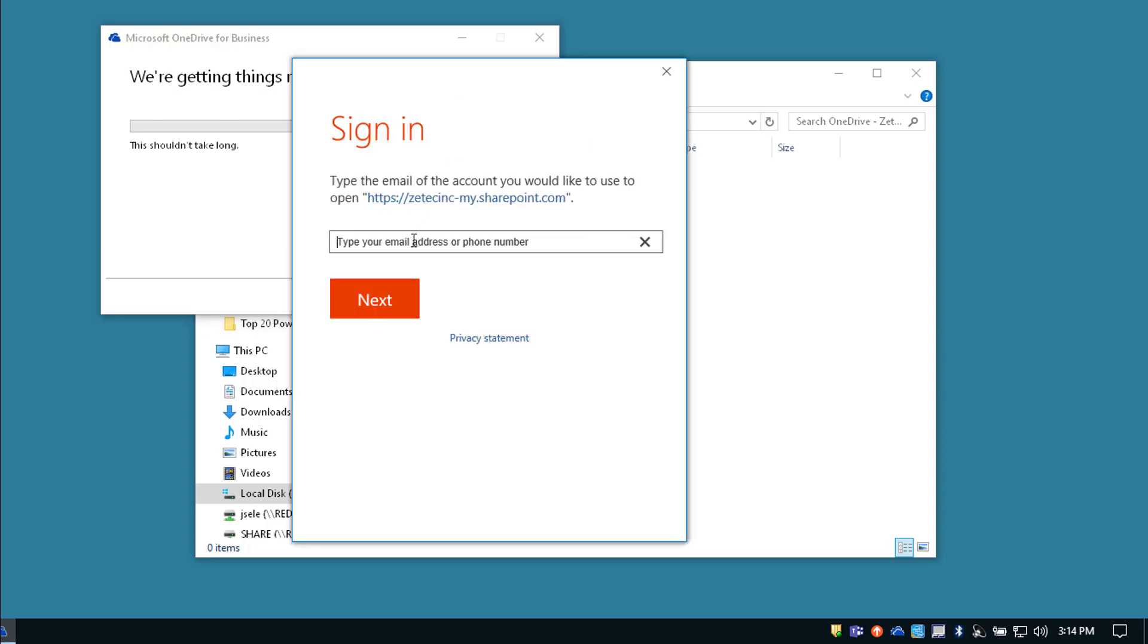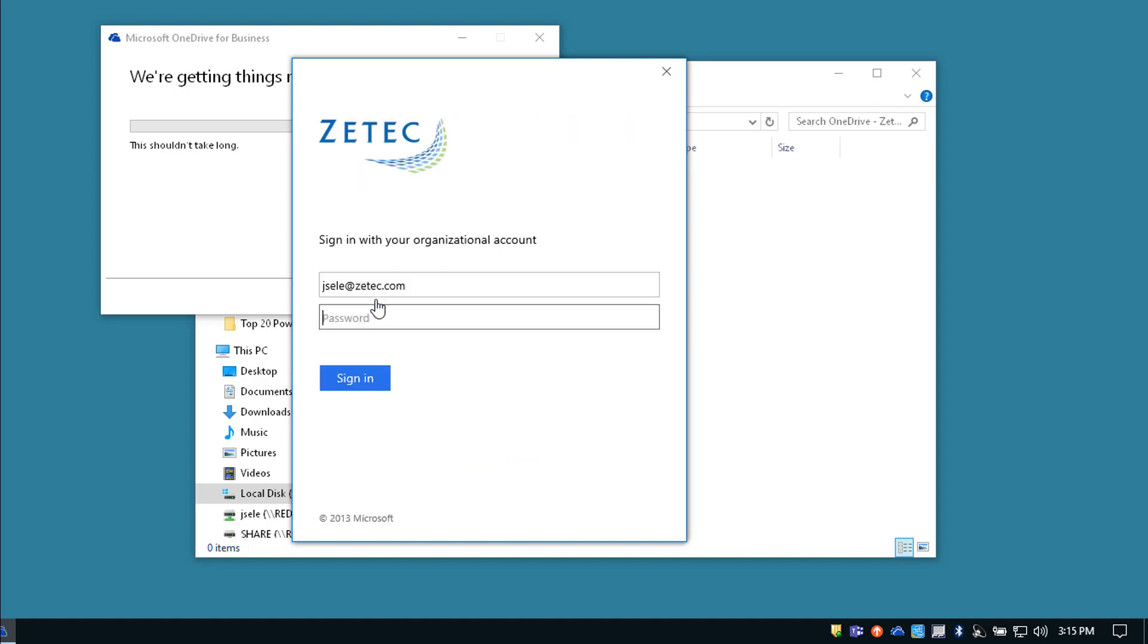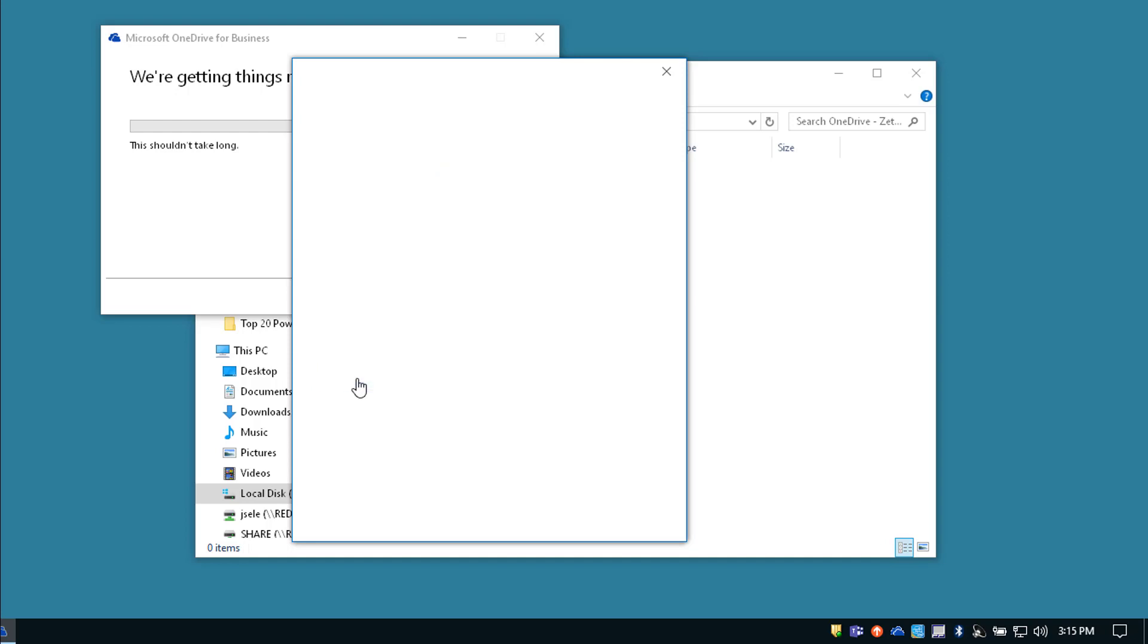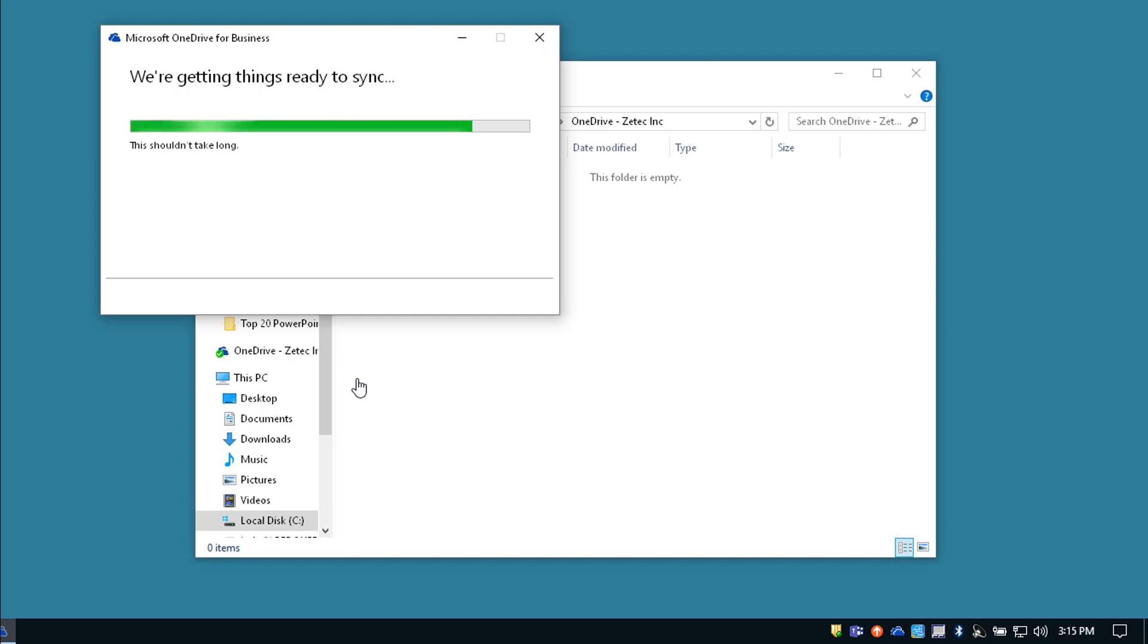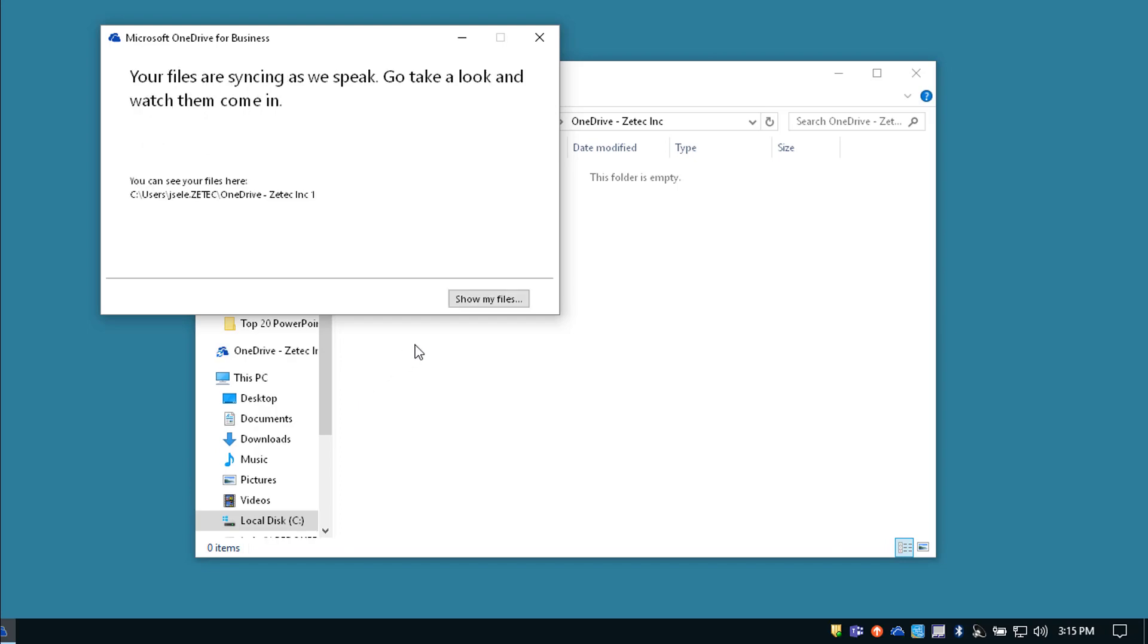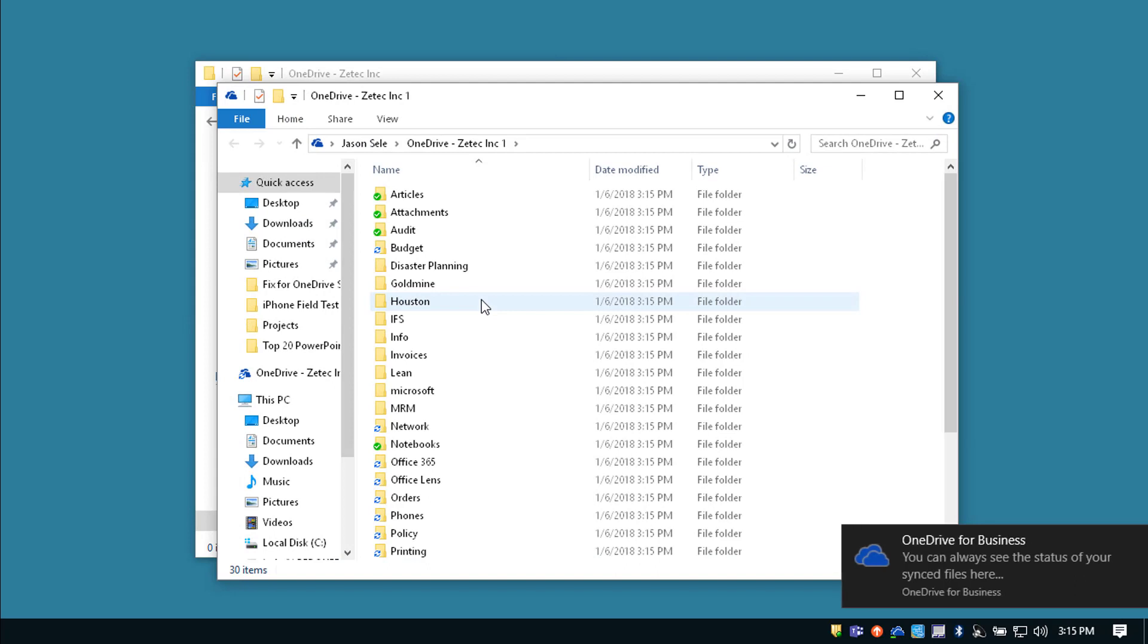But it prompts me for my contact information. I'm going to choose a work or school account and log in just like I do in Office 365 and sign in. It begins to sync the files and you can click the button to show the location of where they're stored.